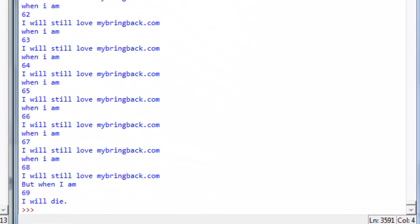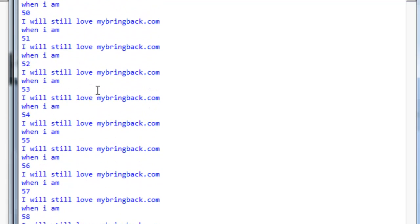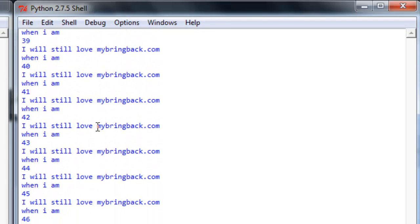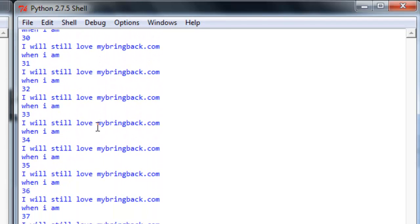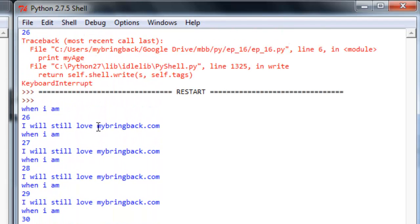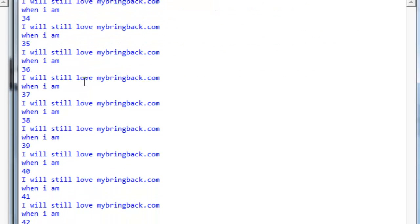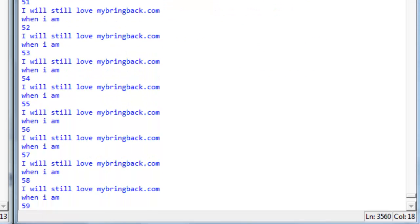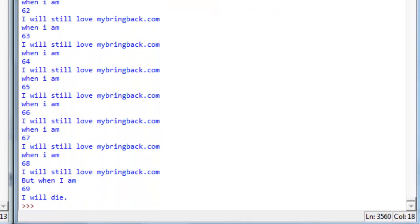How about that? Look at that. Let me scroll back to the top of the output. I've got a ways to go. When I'm 26, I will still love mybringback.com. When I'm 27, I will still love mybringback.com. When I'm 28 and so on and so forth until, when I am 69, I will die. So what happened?